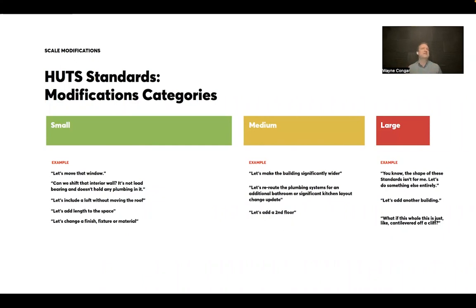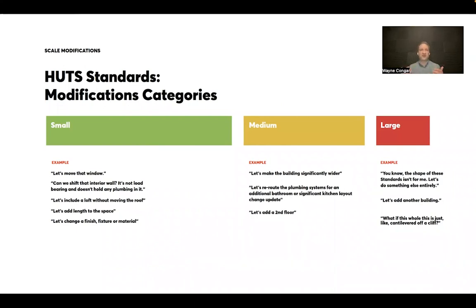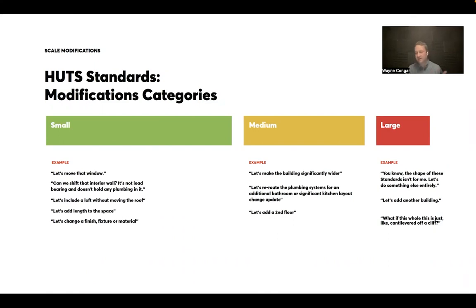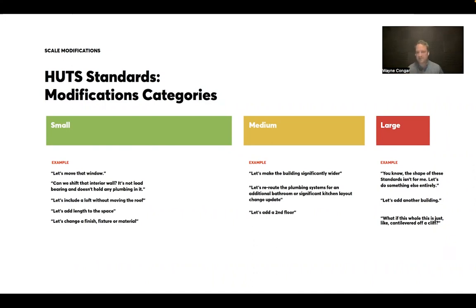And so it has these sort of downstream effects where we need to make sure that we're accounting for that level of change. For things like, hey, let's add a second floor. Something that we certainly do and have done and often makes a lot of sense. But right out of the box, we kind of think about that as a medium scale modification. And then in the large side, and we have heard things like this, and we do have an approach for how we address it, but we go start down the project and folks say, you know, the shape of these standards just isn't for me. Let's do something else entirely. Well, in that case, we're kind of talking about a new scope, a new approach, something different from our standard selection plus modifications process.